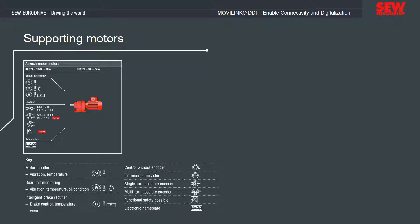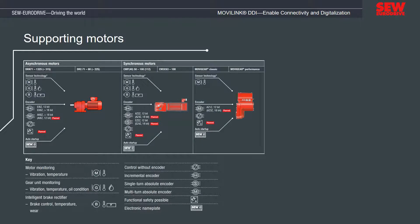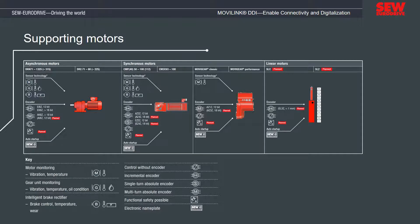Movilink DDI is also available with the following drives: the new DRN and DR2 series asynchronous motors; CMP and CM3C series synchronous servo motors; and MOVI-classic as well as MOVI-performance decentralized technology. In the future, linear motors of the SLC type and in the long term SL2 solutions for Movilink DDI will also be integrated into the portfolio.